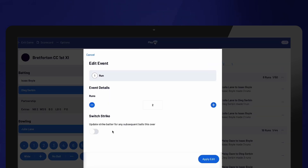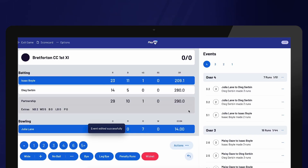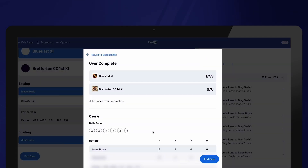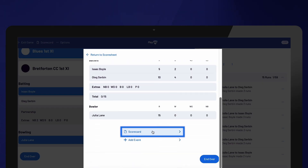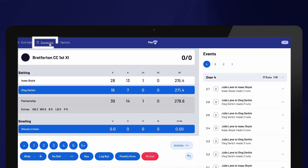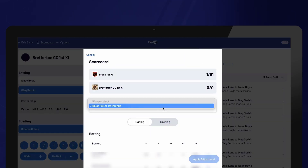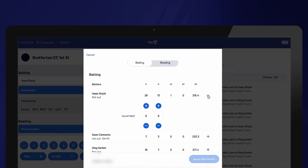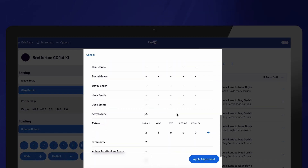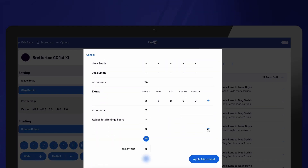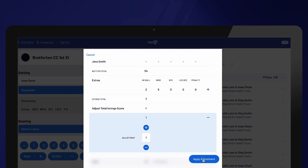Additionally, at the end of an over, you will be prompted to add an event if necessary. If you need to make an edit to the score that is not directly linked to a specific delivery, you can use the scorecard. You can access the scorecard at any time by selecting it from the top menu or by selecting Scorecard on the over summary. To make adjustments, first select the innings from the drop-down menu, then use the plus sign next to a player to see the adjustment options. You can also make adjustments for extras. If you're unsure which player to adjust, you can modify the overall team score.